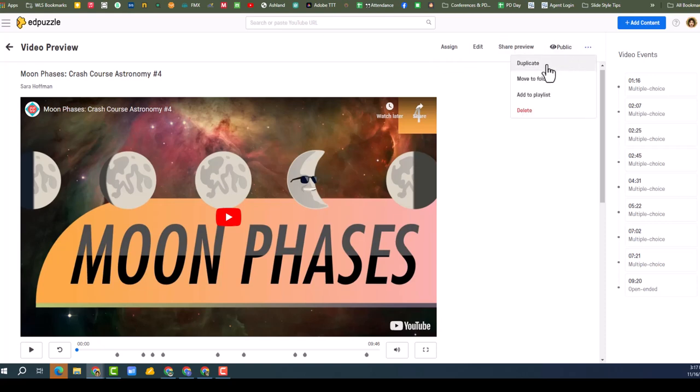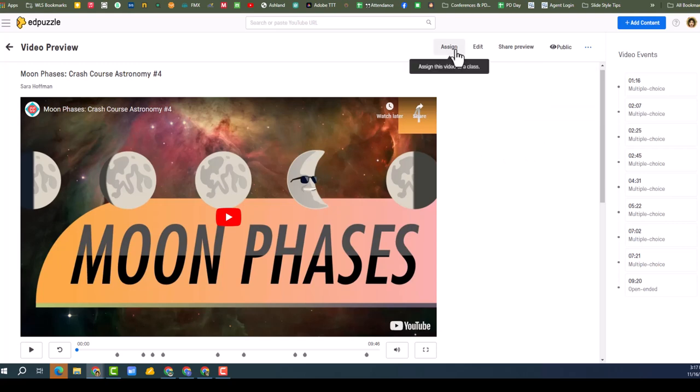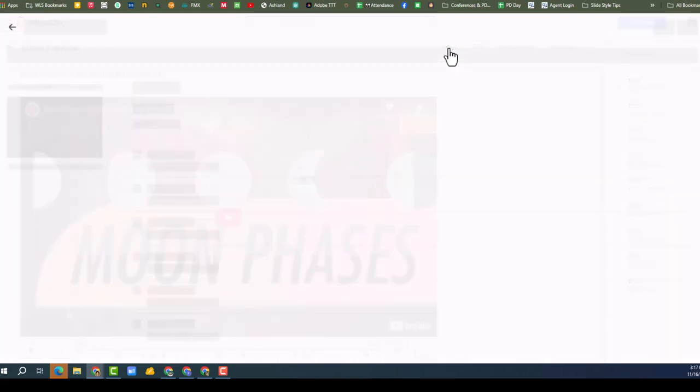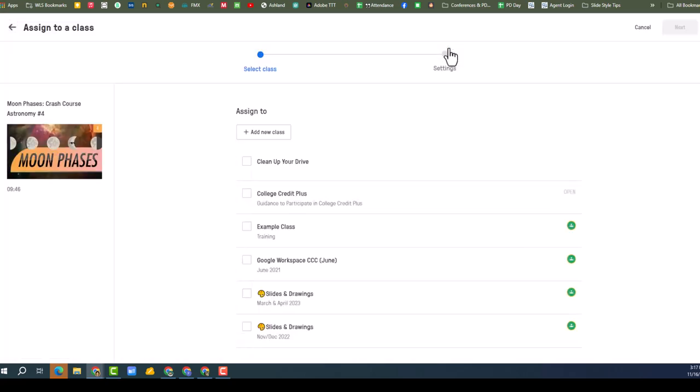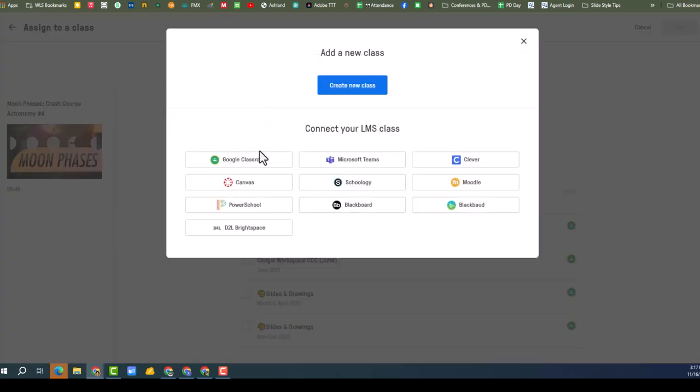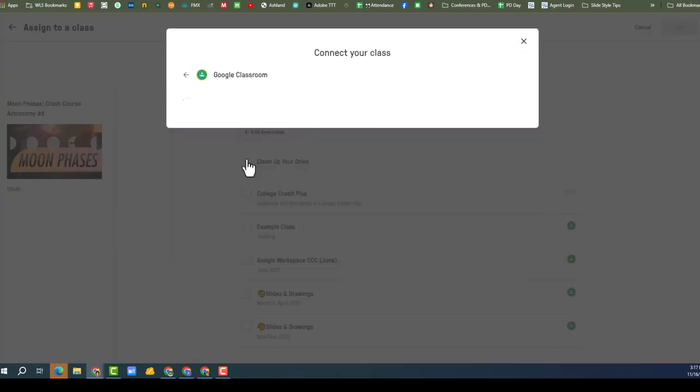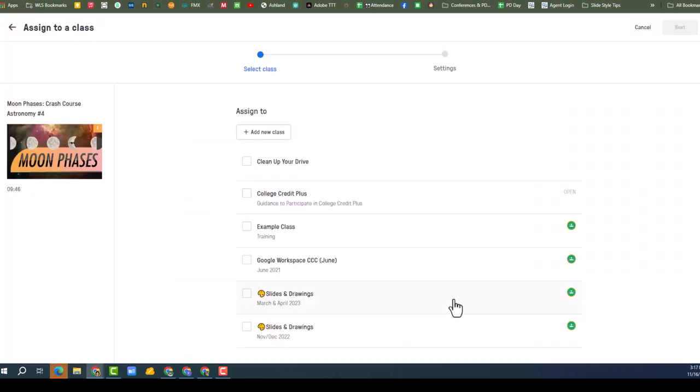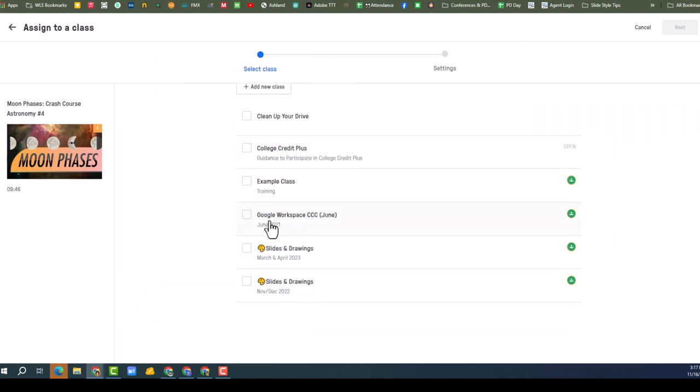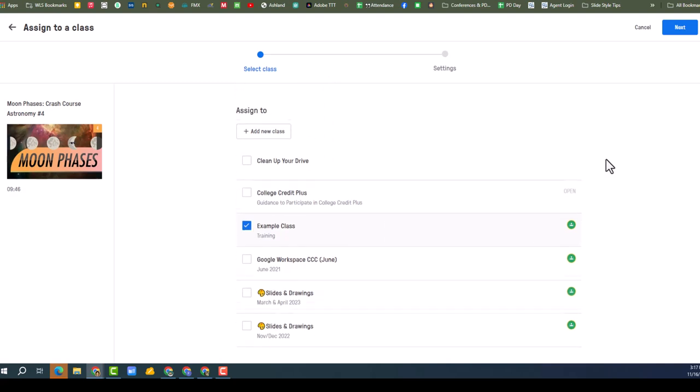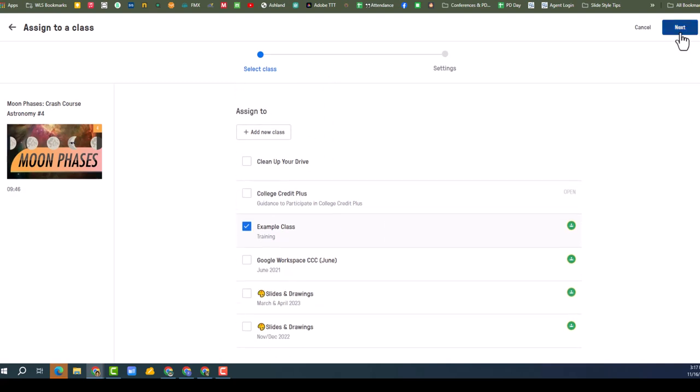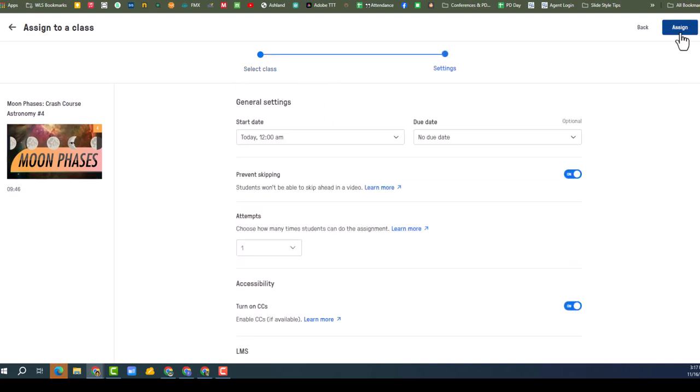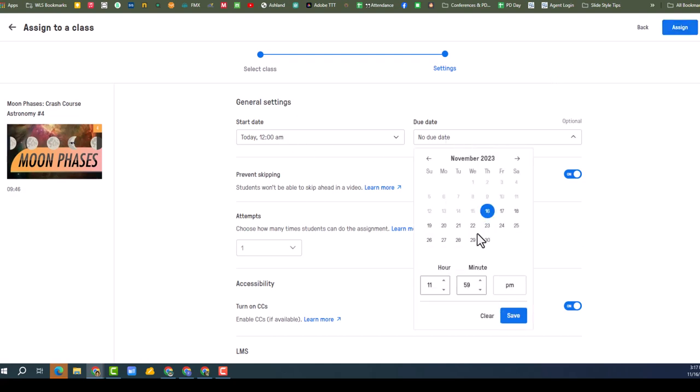Lazy snowman. I could duplicate, move to a folder, I could add it to a playlist. I don't want to delete it. So I'm going to assign this video. I'm going to assign it to a Google Classroom. I'm going to do my practice set. My practice class is already in there, so that's good. So I'm going to assign to my example class. It was already there, is right in front of me.